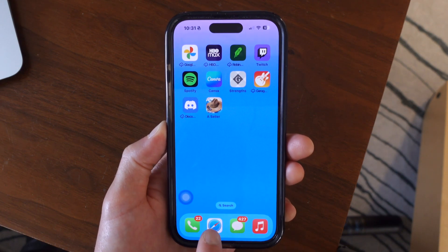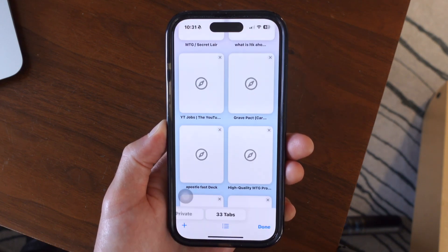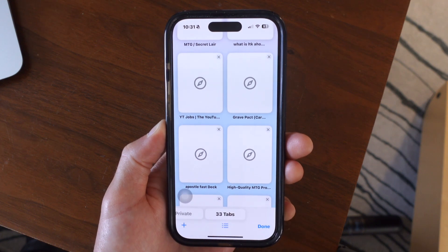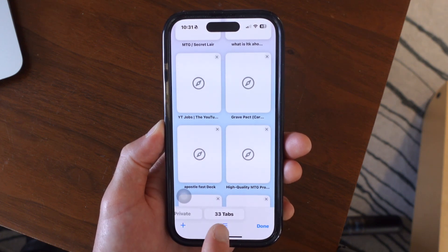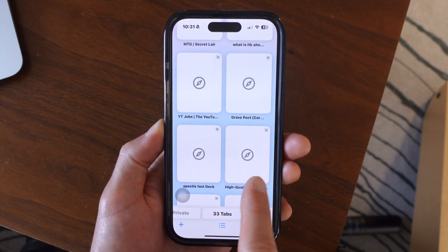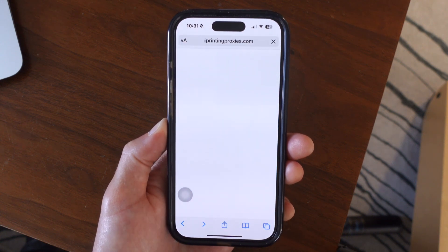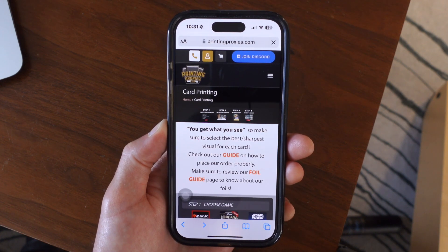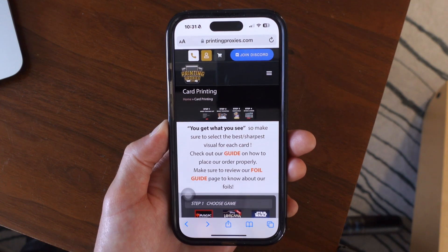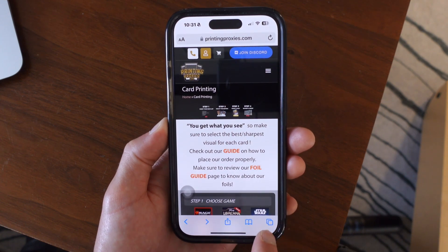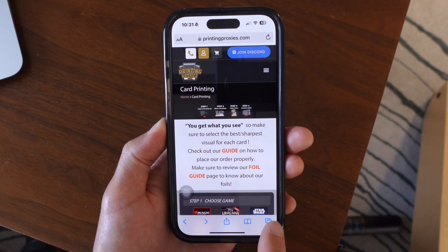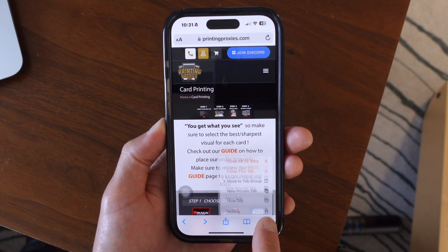So first let's go ahead and open up Safari and tap into any of these pages here. You can see that I have 33 tabs open, so I'm just going to tap into one of them. To close out of all of these tabs at once, tap and hold on the bottom right hand corner.